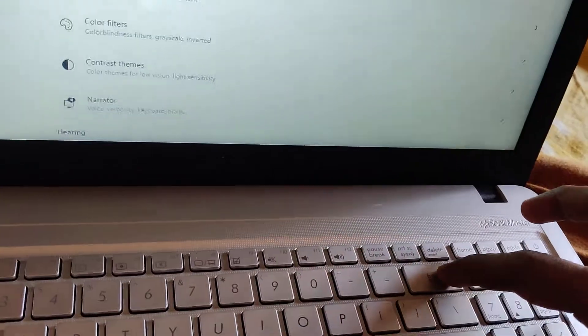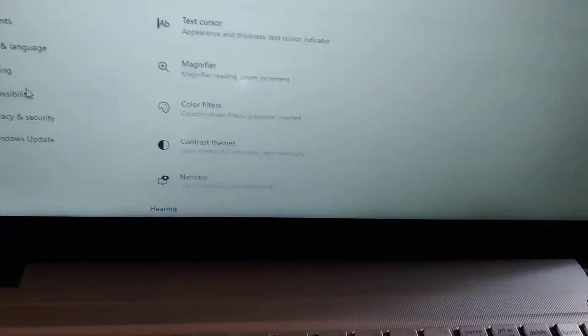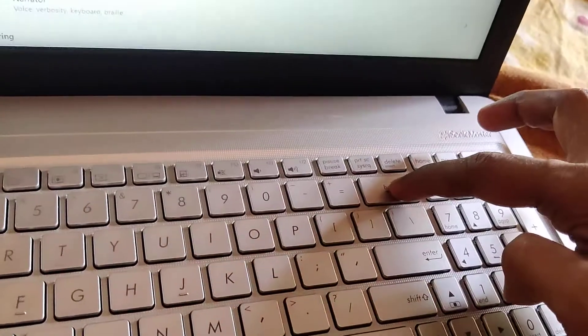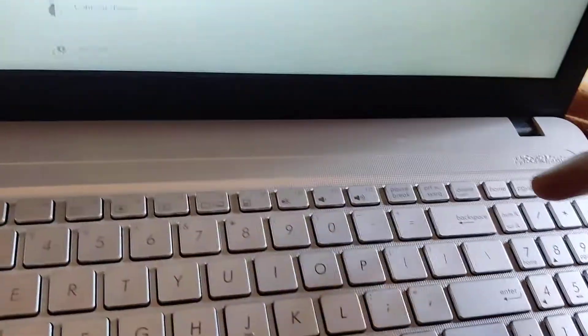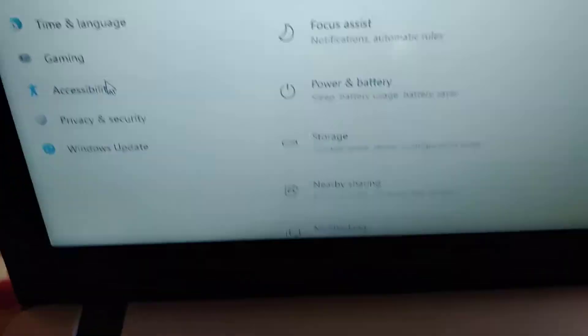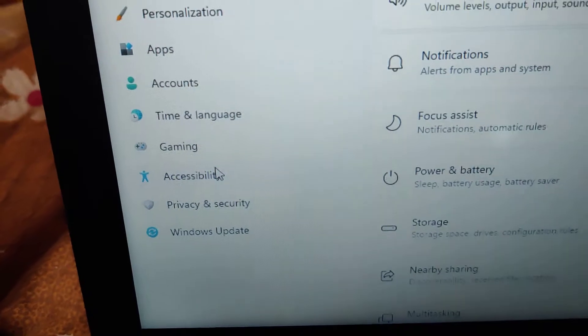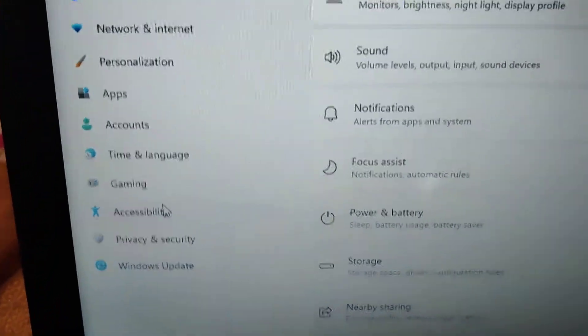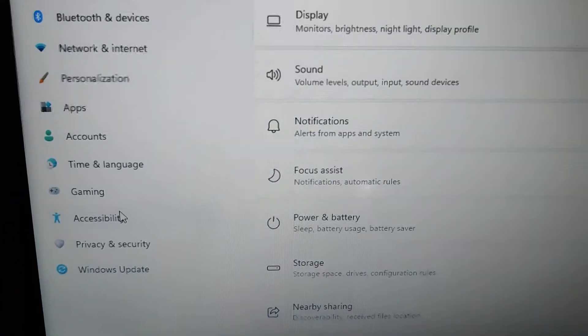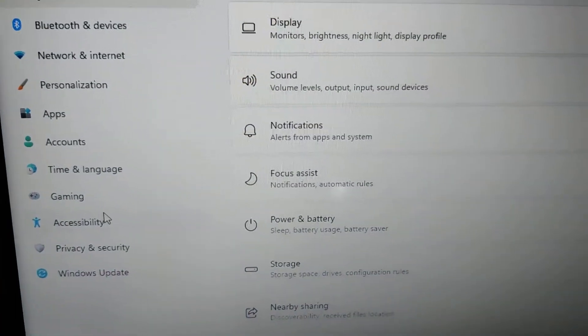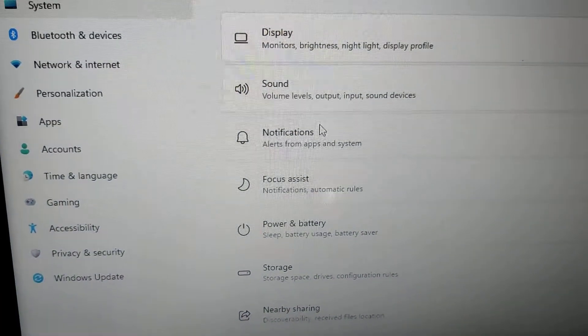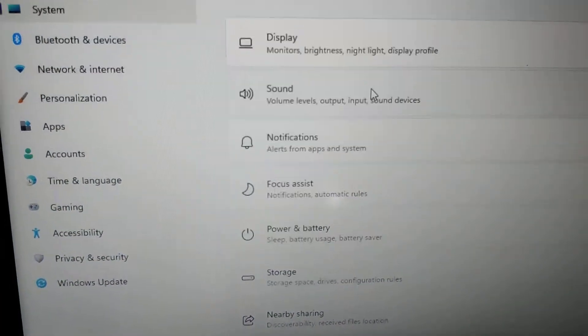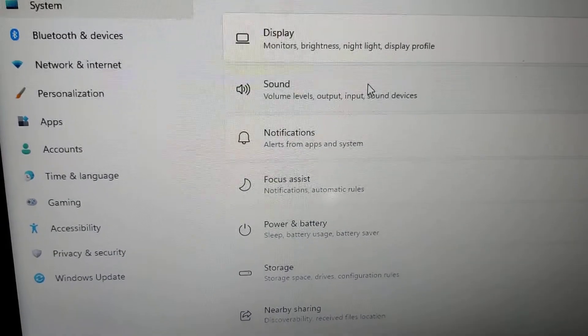This is the Backspace button. If you press this Backspace button, it will move back to the previous page. If you open a page for sound, now we are in the sound page.